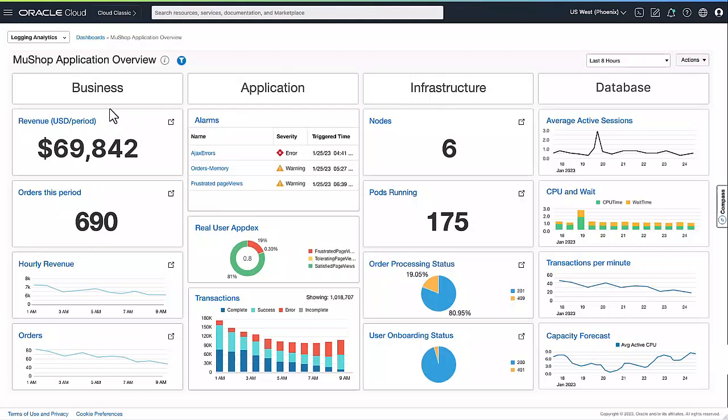OCI Observability and Management Services use native and open standards capabilities to instrument and collect information from the monitored application. Business data like order count and process revenue is collected from each transaction and is available as aggregated value over time.